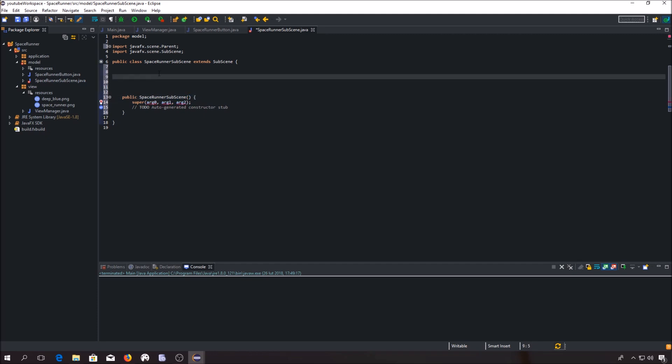First, we want to create a constant for our font path and for our background image — I am talking about this image.